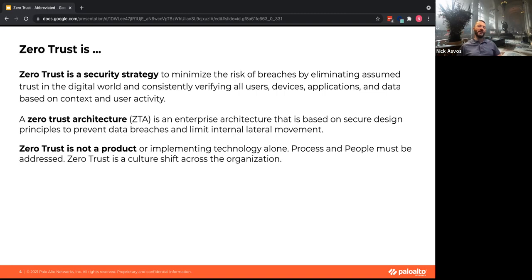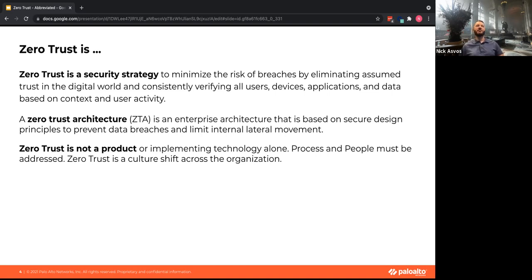It's also an enterprise architecture — not just a security architecture — that involves many different teams. Security can't be the only driver, because without buy-in from executives, developers, and the teams that own disparate data, you're not going to be successful. Zero trust isn't a product — you can't buy a ZTNA or SASE solution and have zero trust. Processing, people, and culture all have to be addressed, and many different people need to be included.